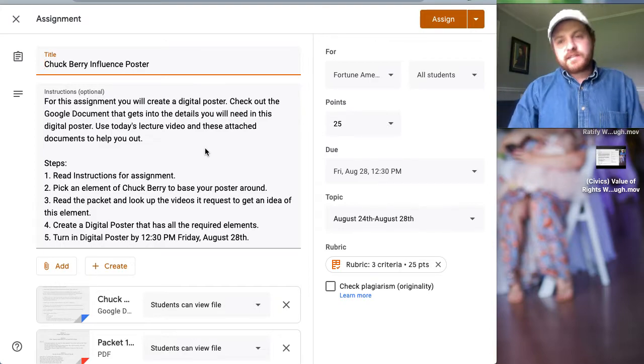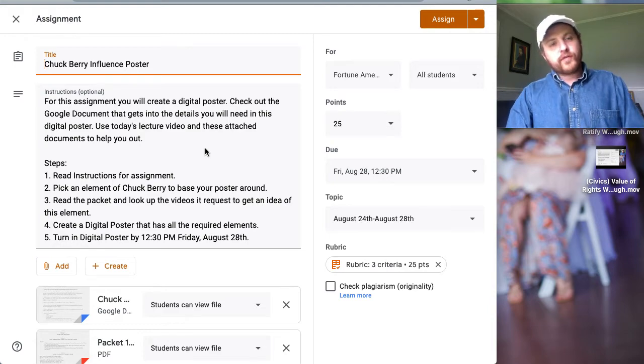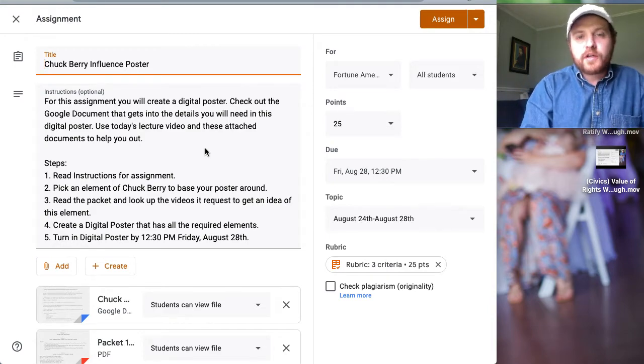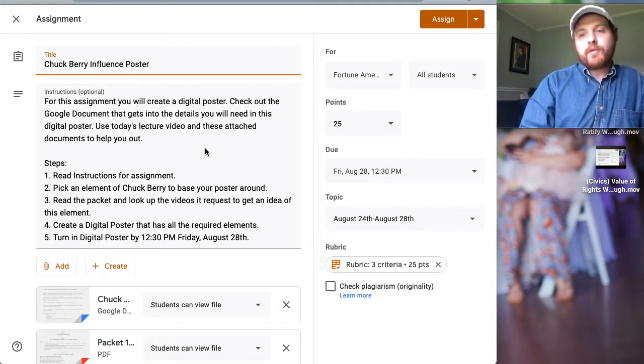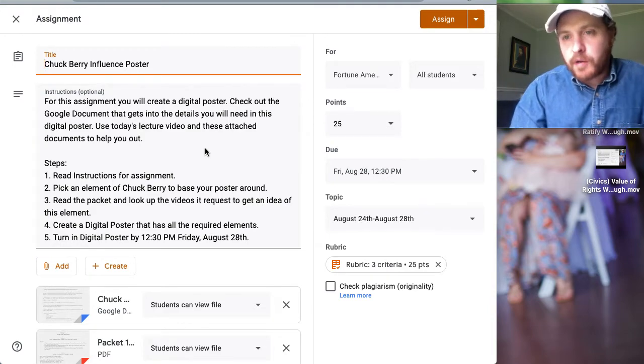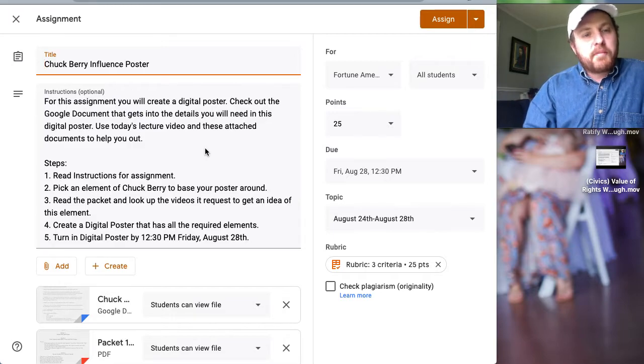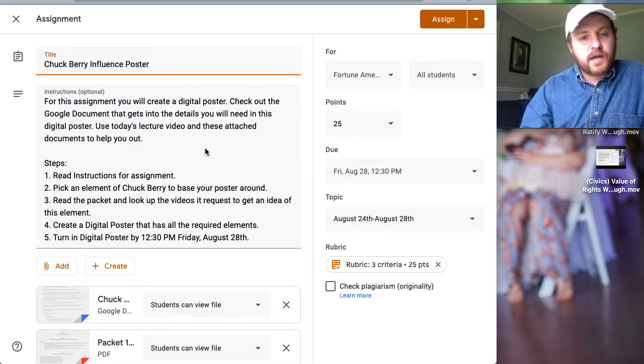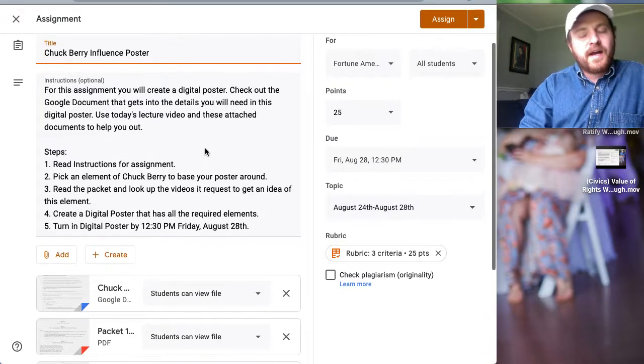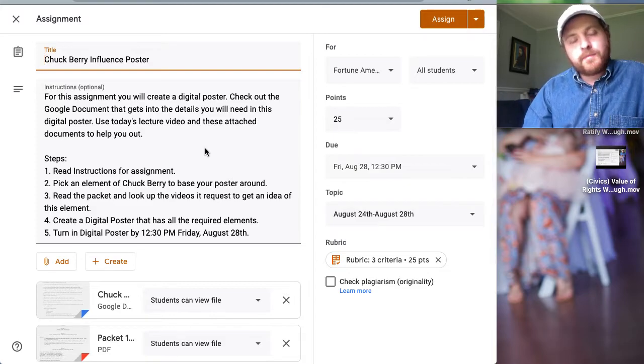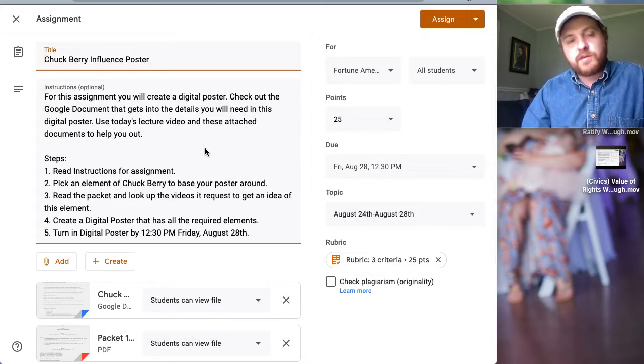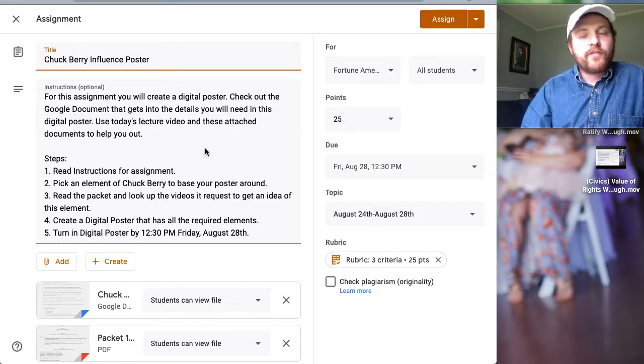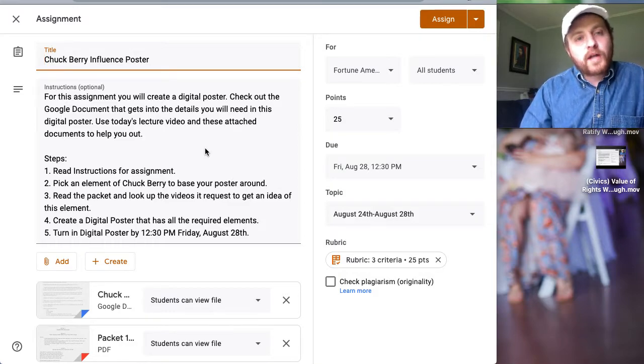Hey welcome everybody, this is our walkthrough for the Chuck Berry influence poster. If you're watching this it's probably Thursday and you might be having trouble with it. I'm looking for art, so I'm not going to give you an example because I want to see what you create, but I am going to walk you through how to do this.